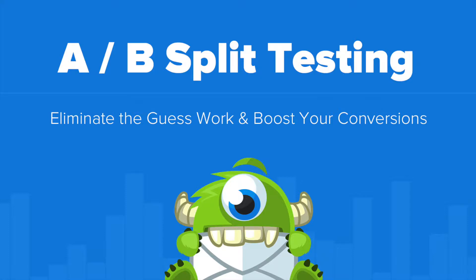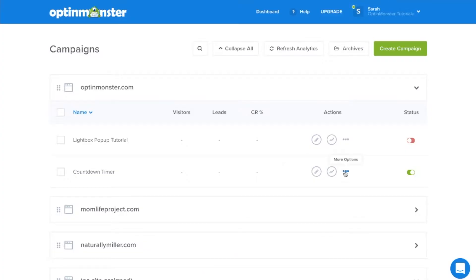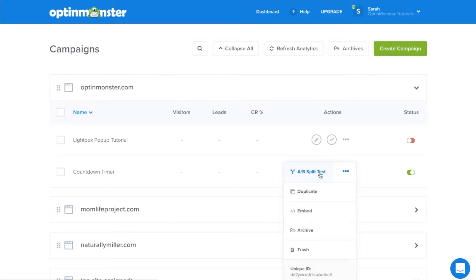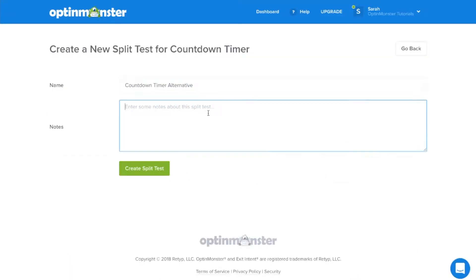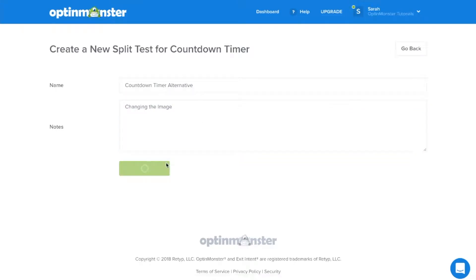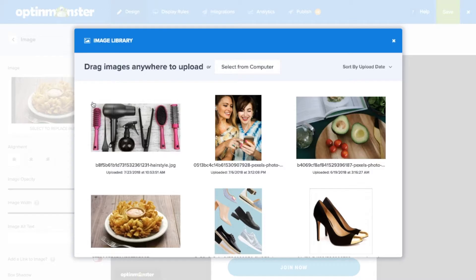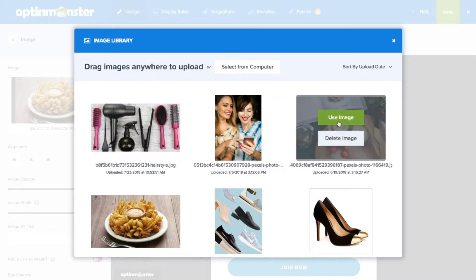Hello and welcome to OptinMonster. Our A-B split testing is one of the most desired features by marketers, and OptinMonster has made it easier than ever to split test campaigns. Our easy-to-use split testing module helps you eliminate the guesswork and make data-driven decisions on what works best.